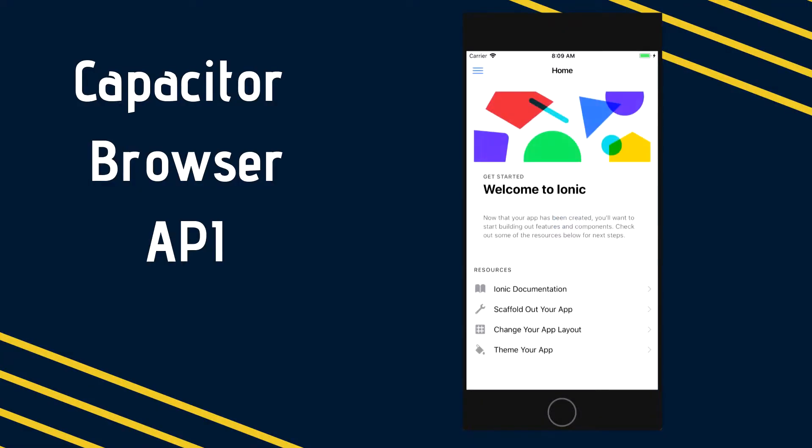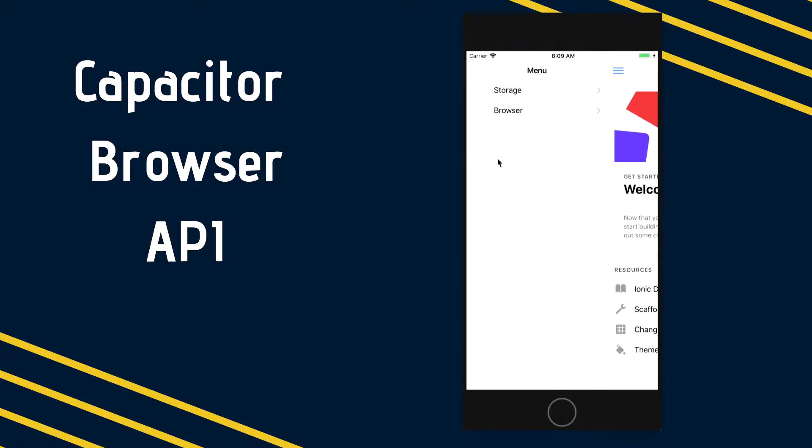Hello everyone and welcome back to Brackets Academy. In this video we'll take a look at the Capacitor Browser API.